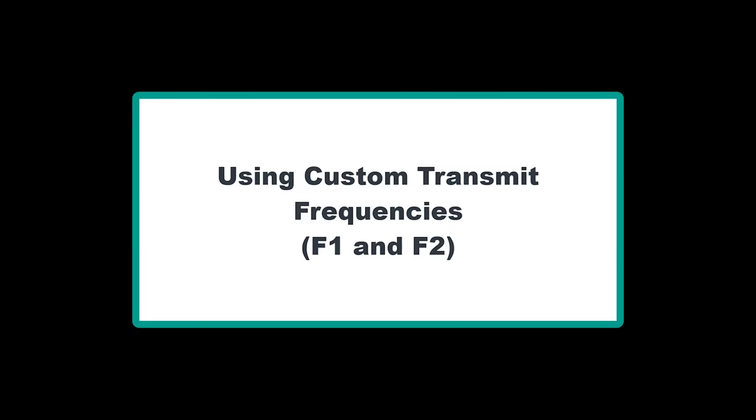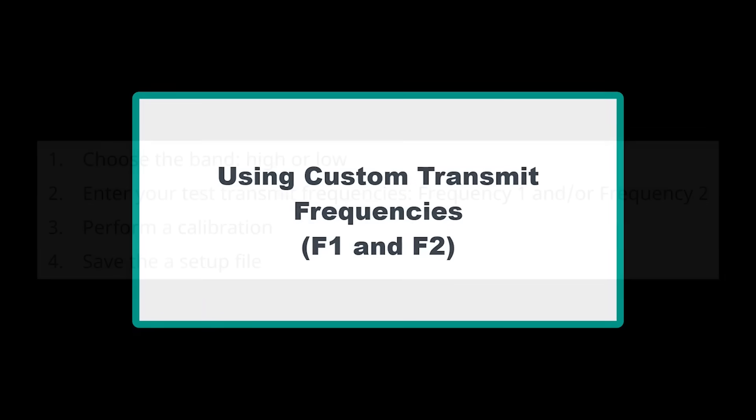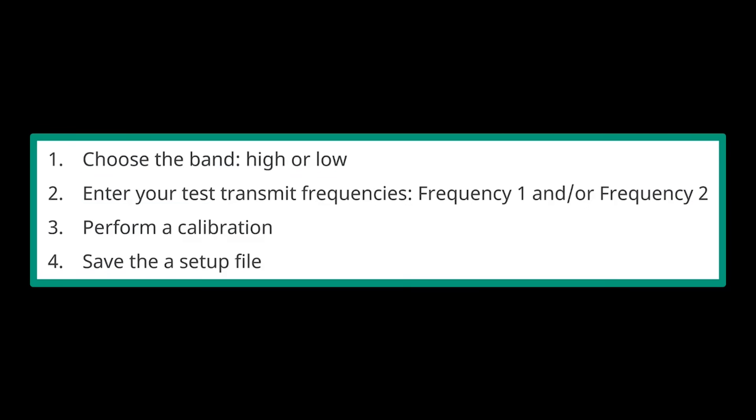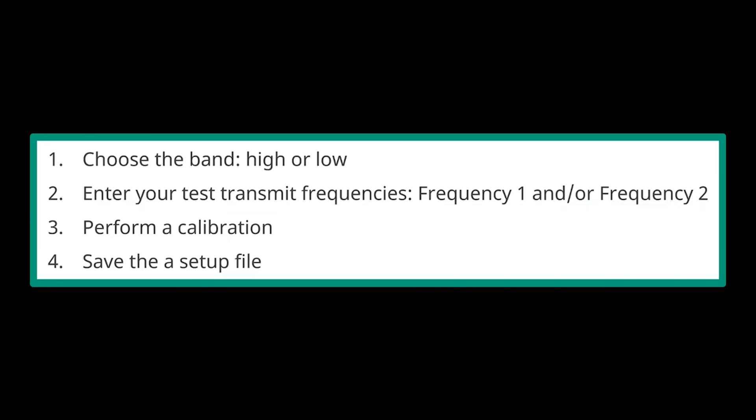To create setups for non-default transmit frequencies, first choose the band, high or low. Second, enter your test transmit frequencies, frequency one and or frequency two. Third, perform a calibration. And finally, save the setup file.